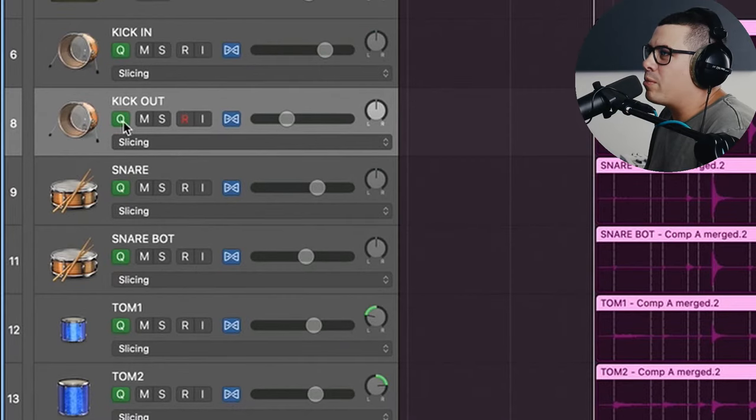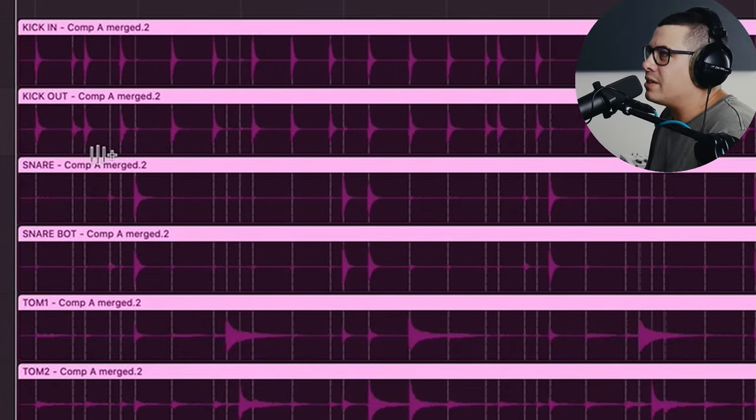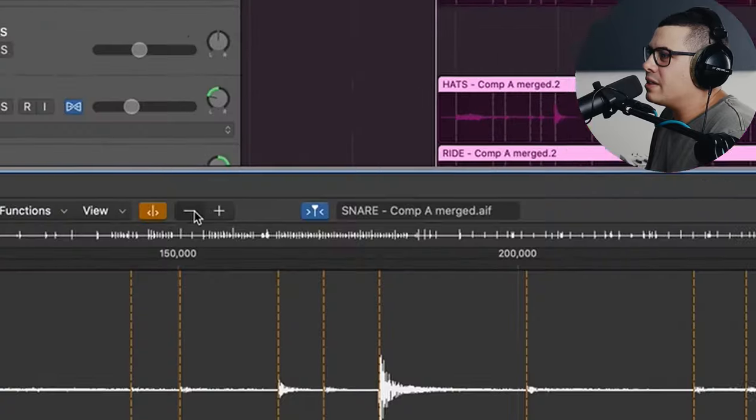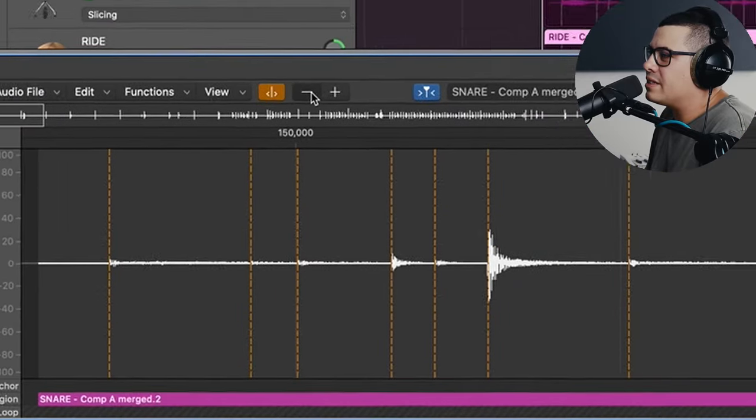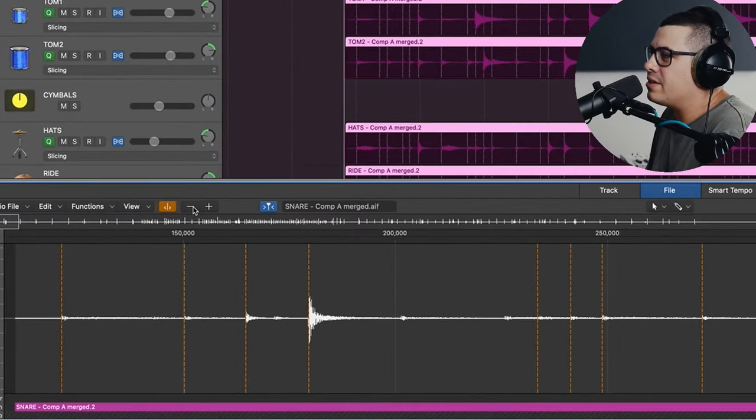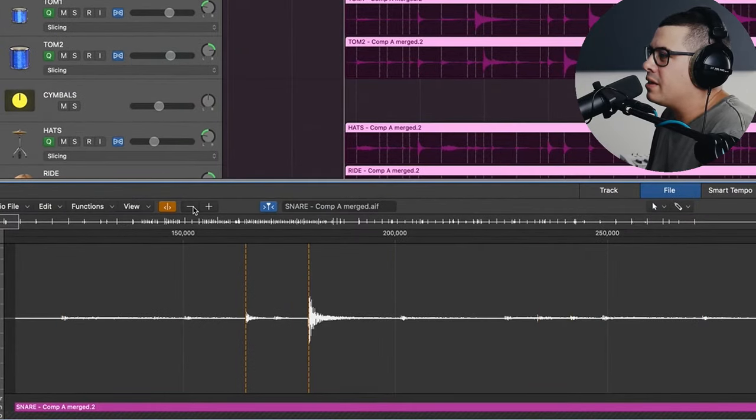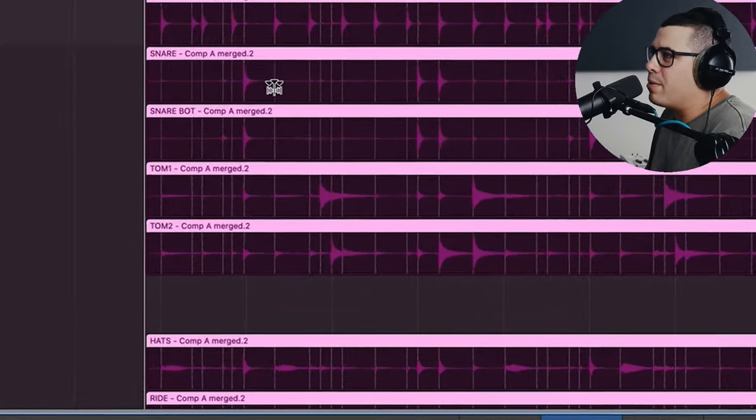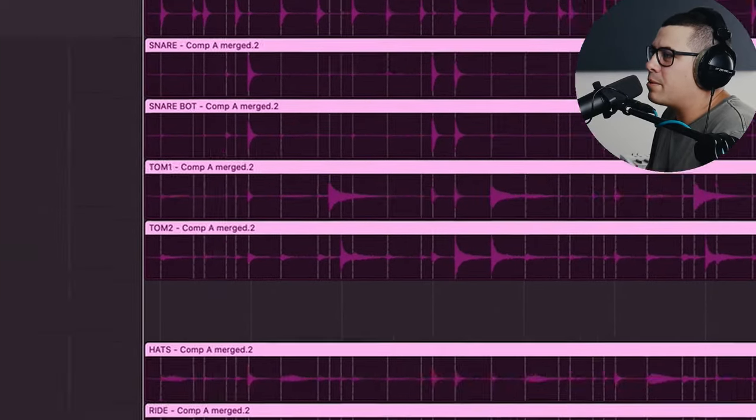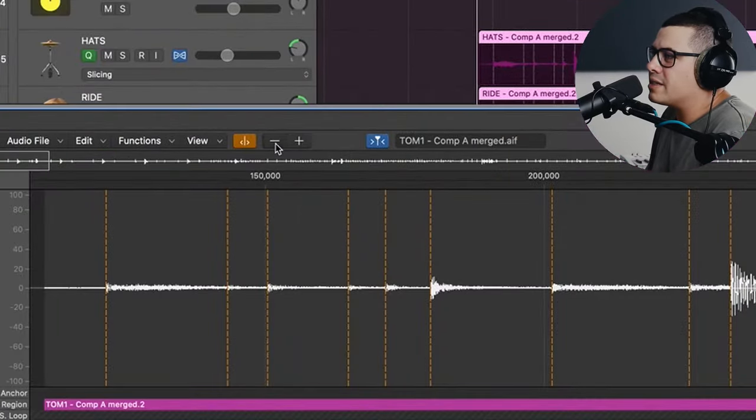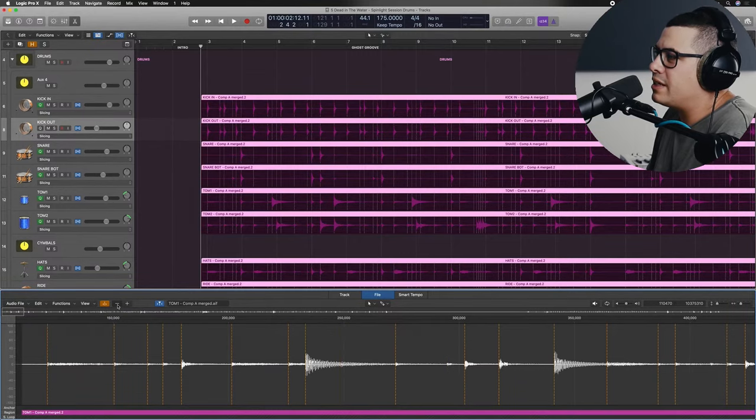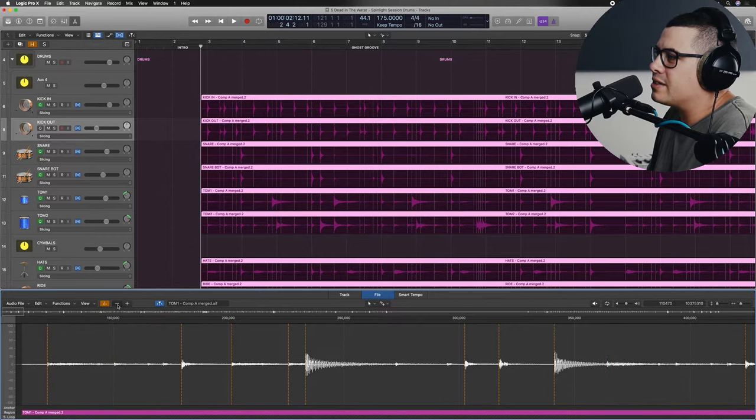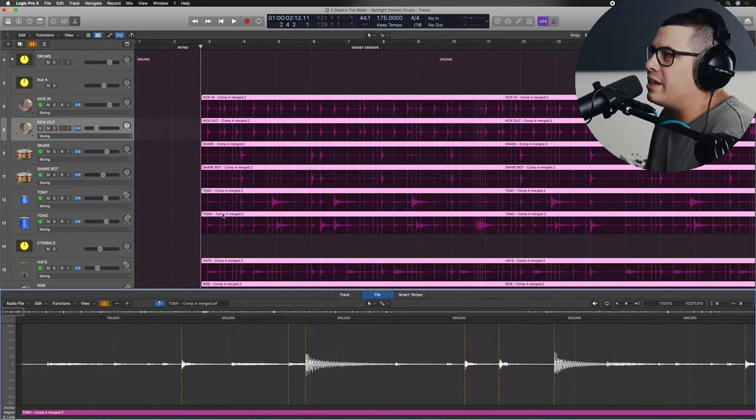Now we probably don't need the kick out mic on here, so we can turn that one off. Let's go to snare. Same thing. Let's just get rid of some of these notes in here that it's picking up. That looks pretty good. Do the same thing for snare bottom and just keep going through all your tracks, toms. Clean this up so all you get is the toms. As clean as you can get it.